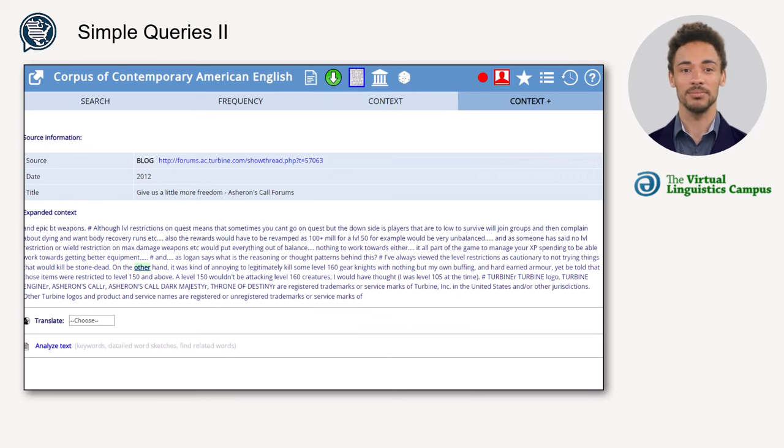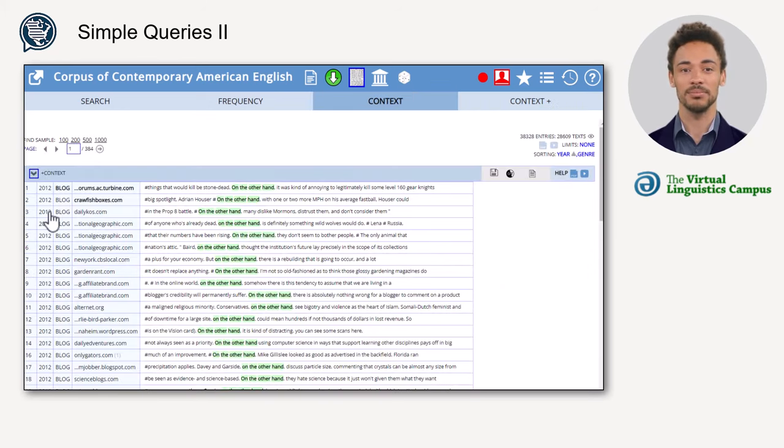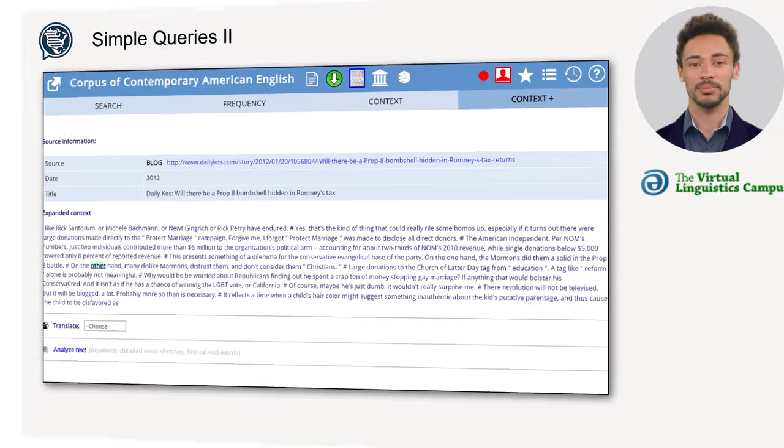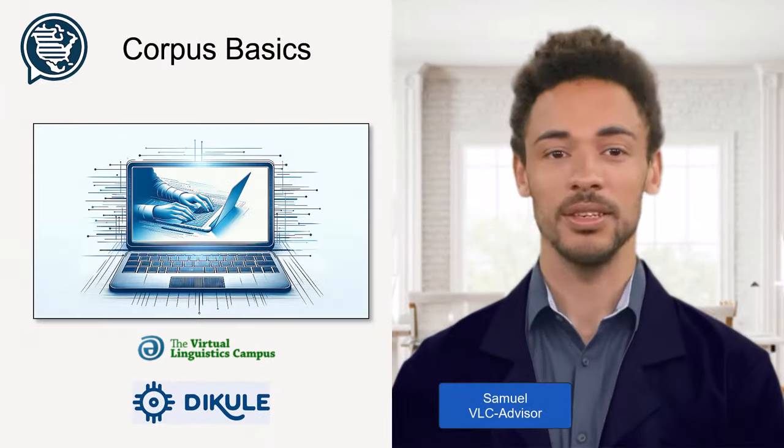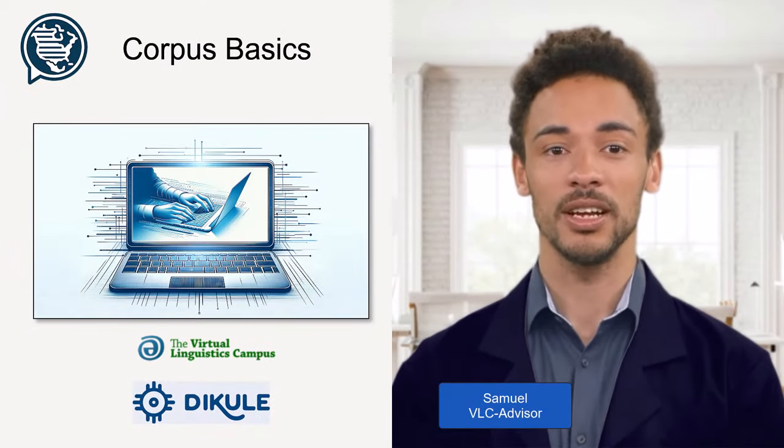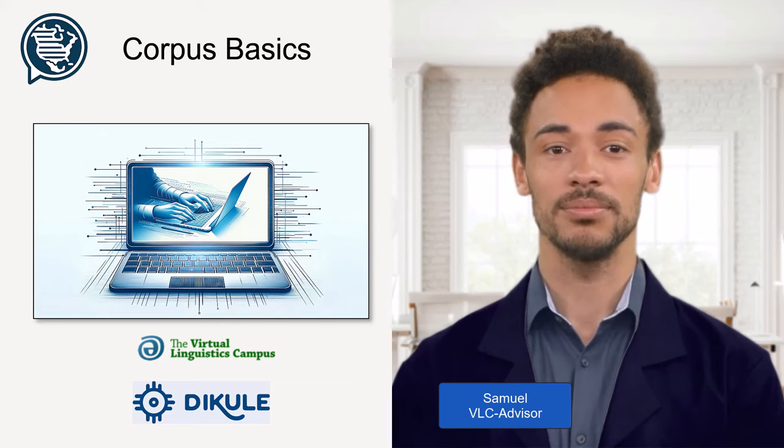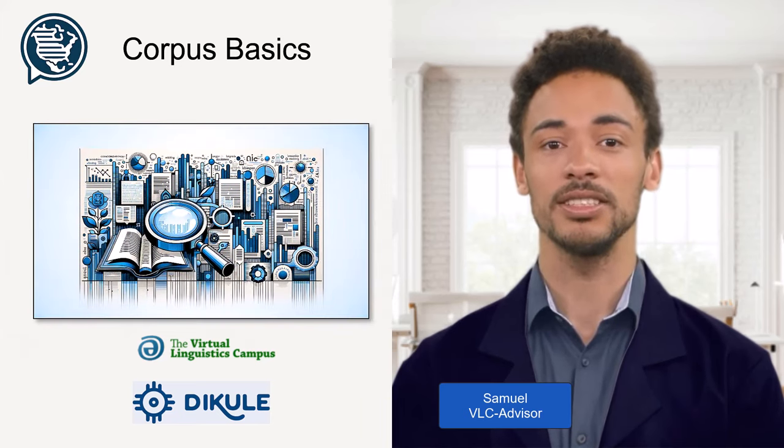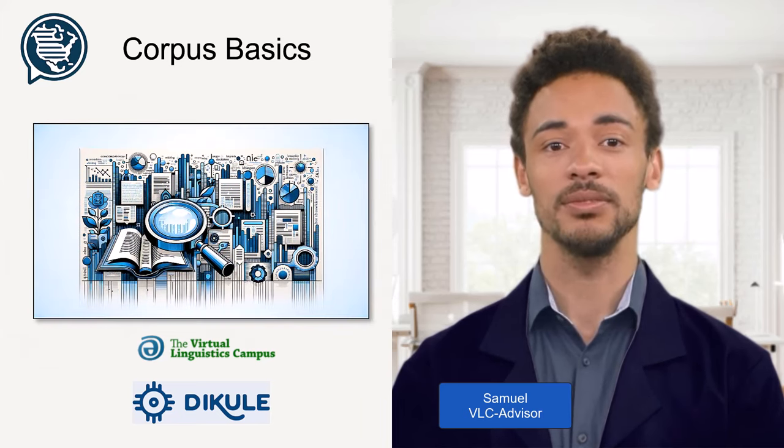Now take your time and practice the use of the concordance option. Good luck and see you again soon.